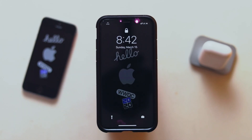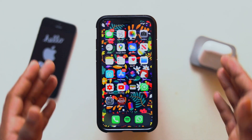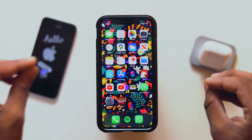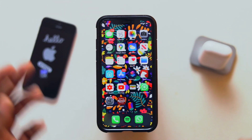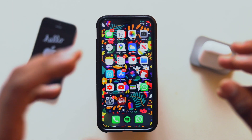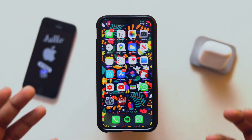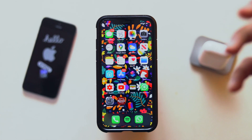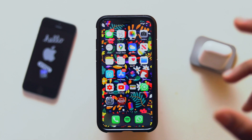Yo guys, this is Miran and welcome back to my channel. This is my phone and we will create a photo collage.